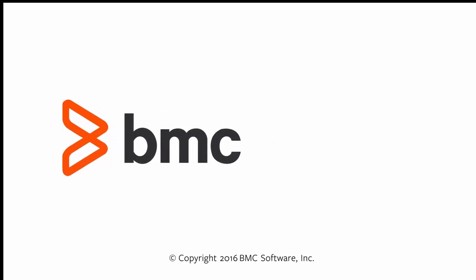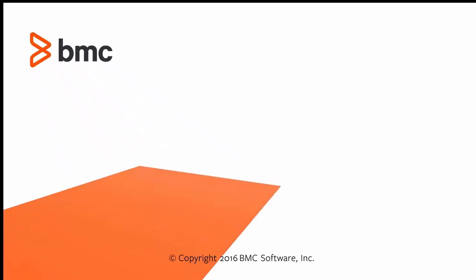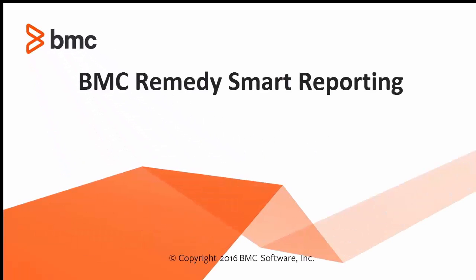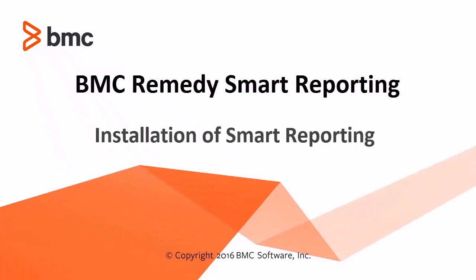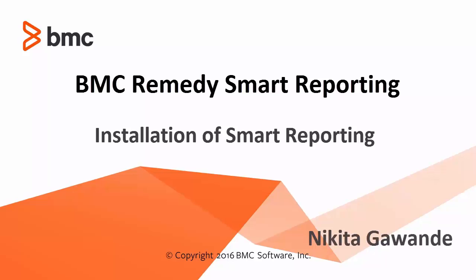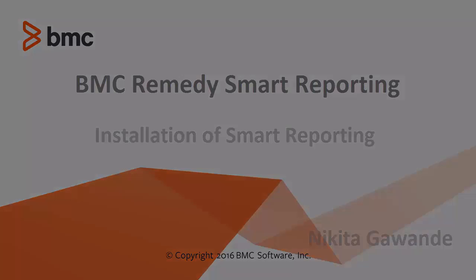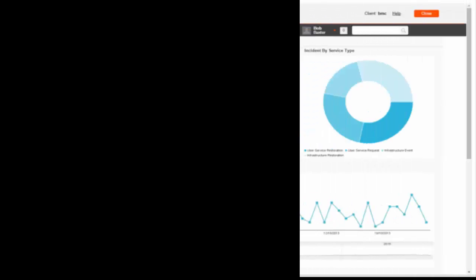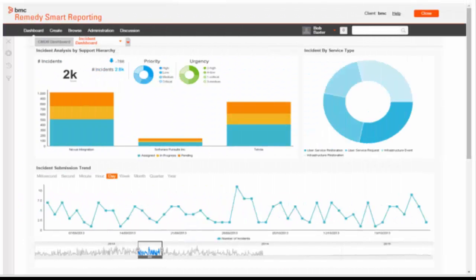Hi, I am Nikita Gawande working with BMC Remedy Smart Reporting R&D team. Today we will see the installation of Smart Reporting.